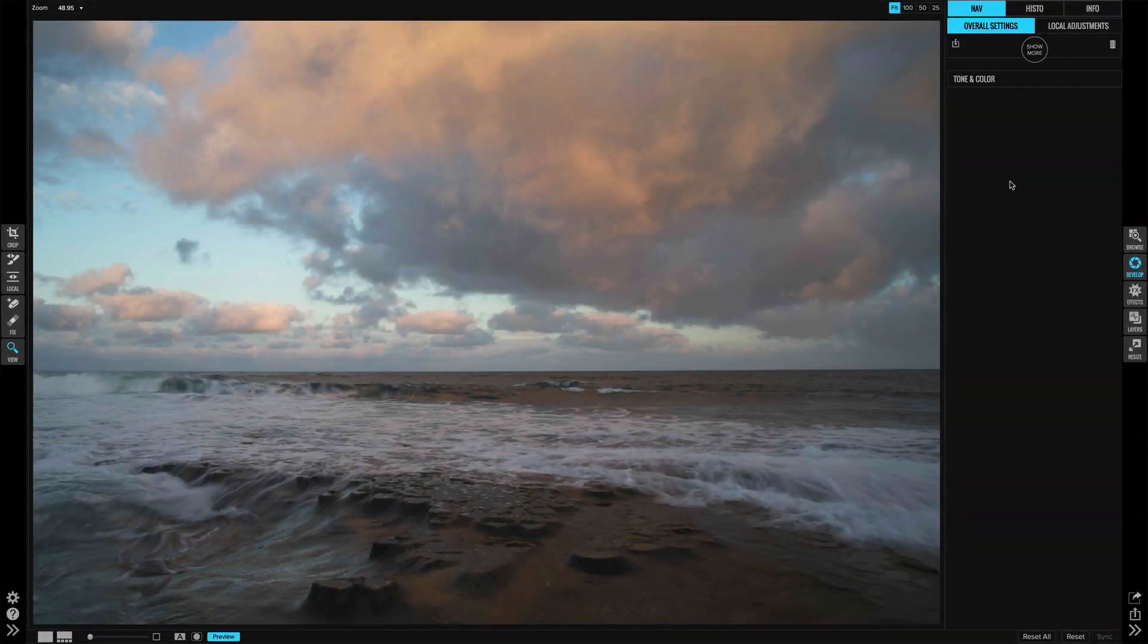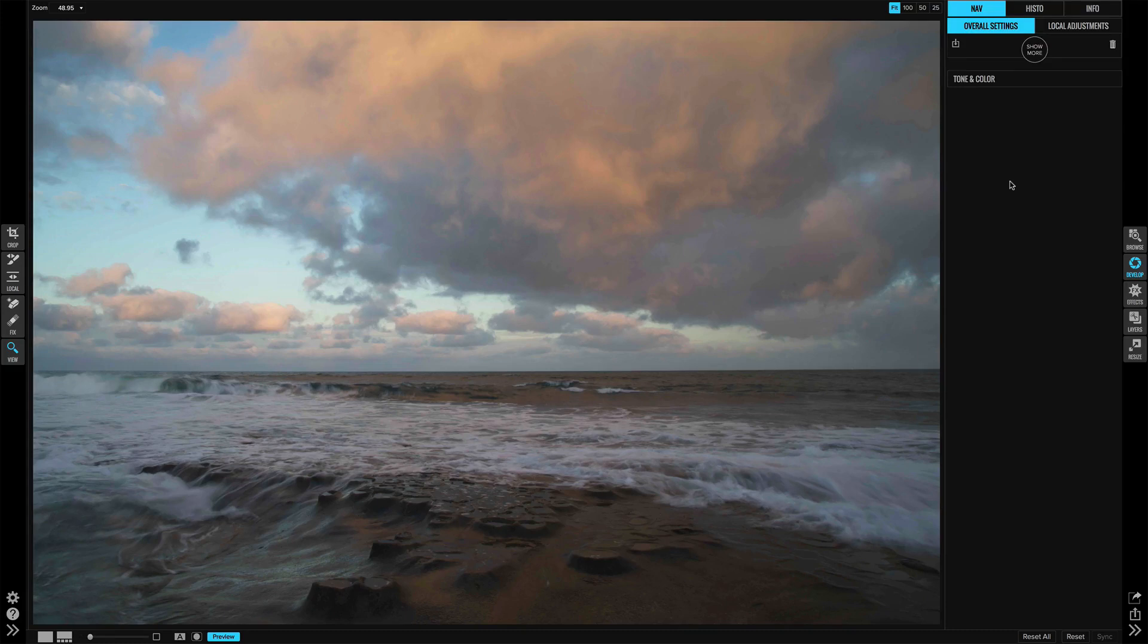Hi everybody, Scott Davenport here. In this On 1 short clip, I want to show you how quickly you can get your photo finished in Photo Raw.